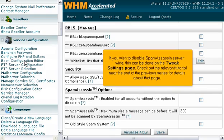If you wish to disable spam assassin server-wide, this can be done on the Tweak Settings page. Check out the relevant tutorial near the end of the previous series for details about that page.